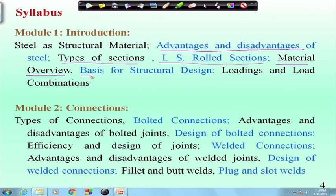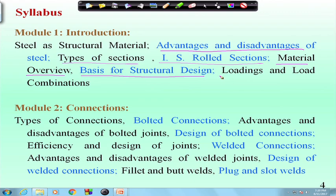Then we will cover the basis for structural design, which is the Limit State Design method — its principles, and criteria from both the ultimate limit state and serviceability limit state. We will also cover loads and load combinations: not only dead load and live load, but also wind load, seismic load, snow load, and temperature load.